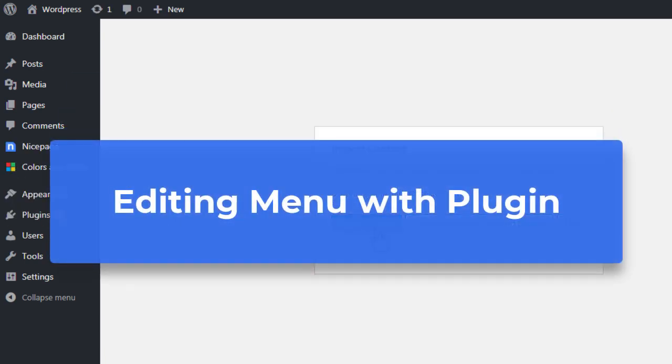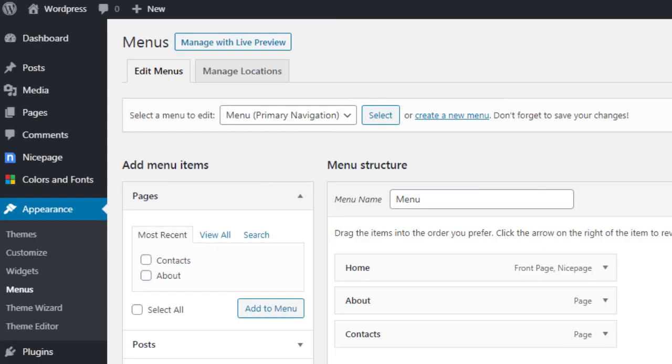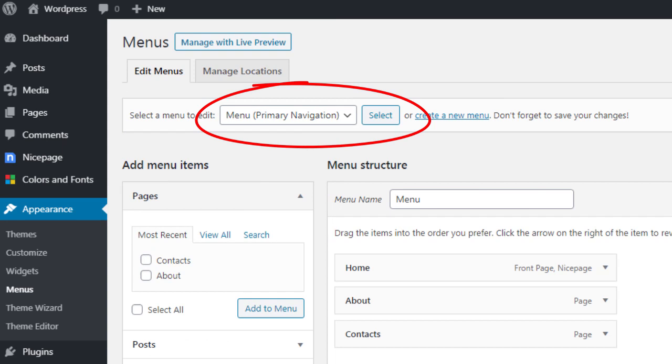You can edit your site menu using the NicePage WordPress editor plugin. All menu changes made in the editor are saved to the primary navigation menu. Then the menu will also change for theme pages like blog and search results.